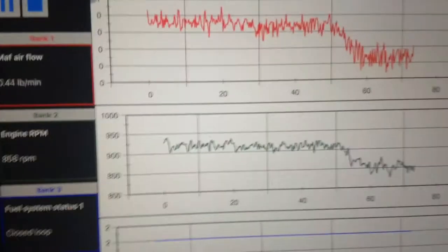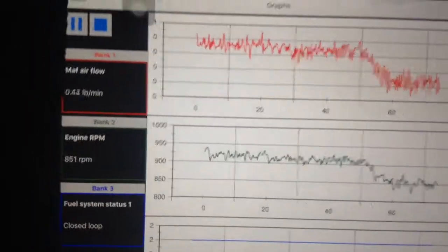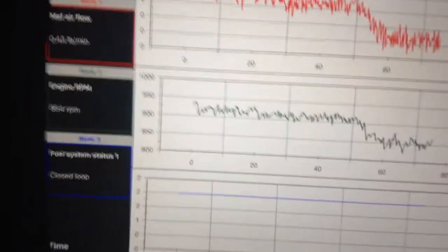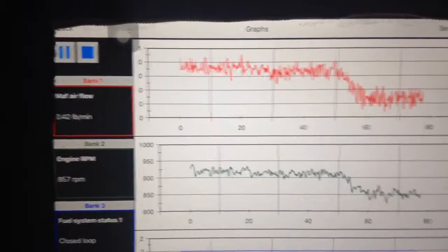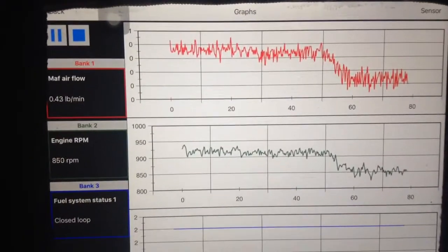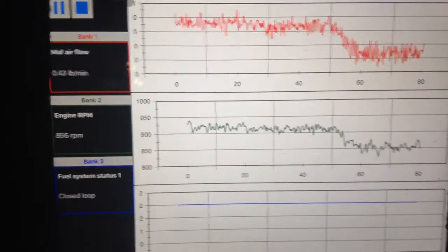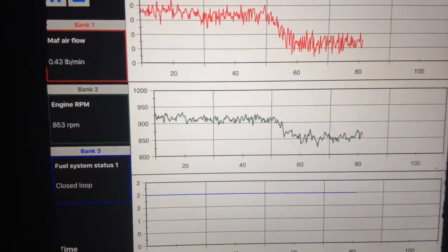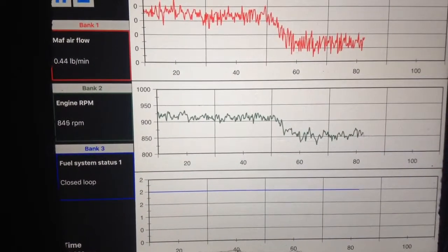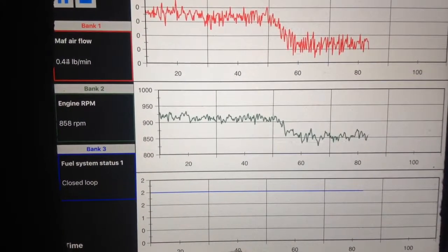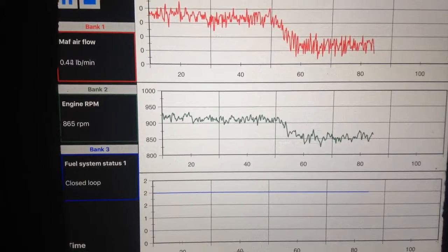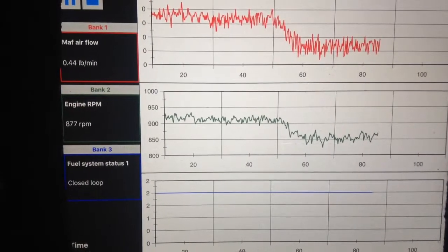All right, so... whoa, it came down. Now, why did the mass air flow come down?